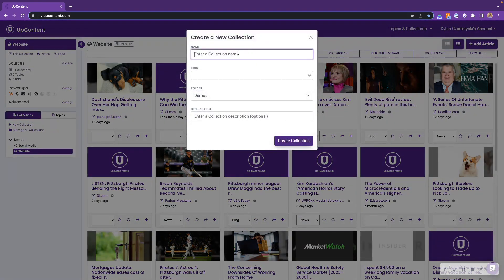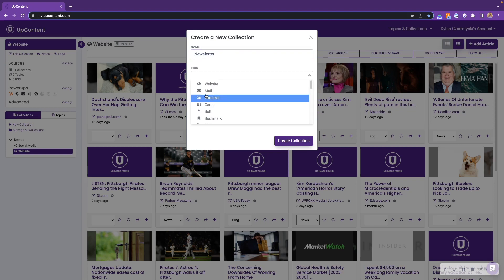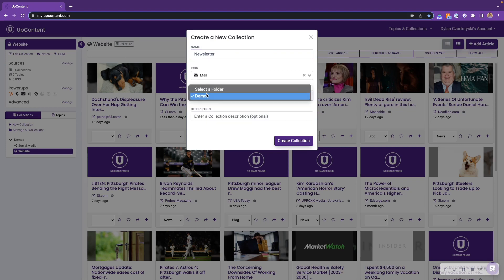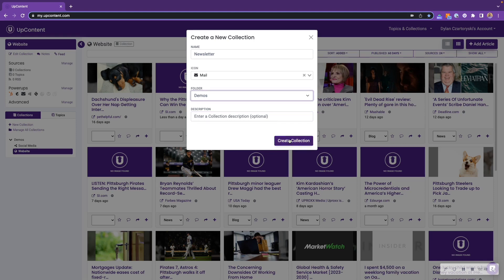Here, we can input a name. I'm going to call it Newsletter. Select an icon, select a folder I would like this collection to appear in, and then add a description if you'd like. Go ahead and click Create Collection.